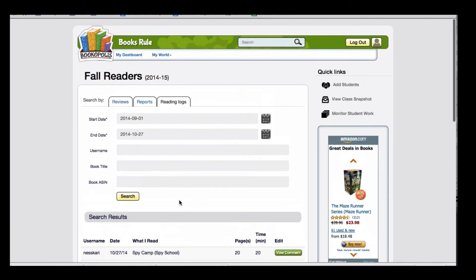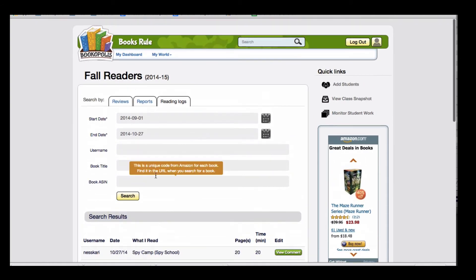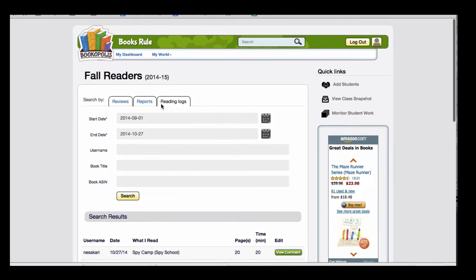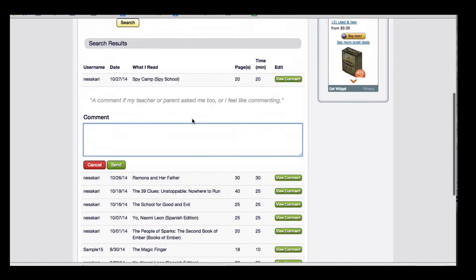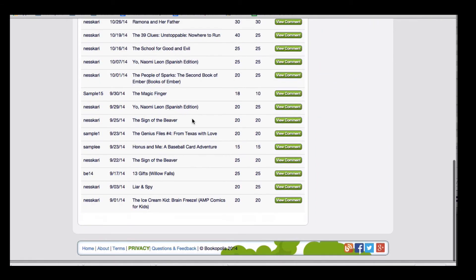Using this is a great way to eliminate paper reading logs, and you can simply have students submit their daily reading through an online reading log and then easily track.